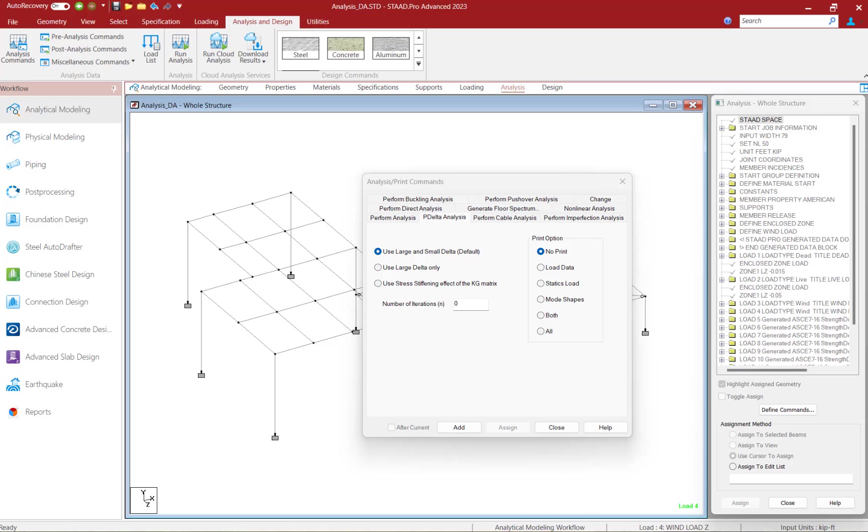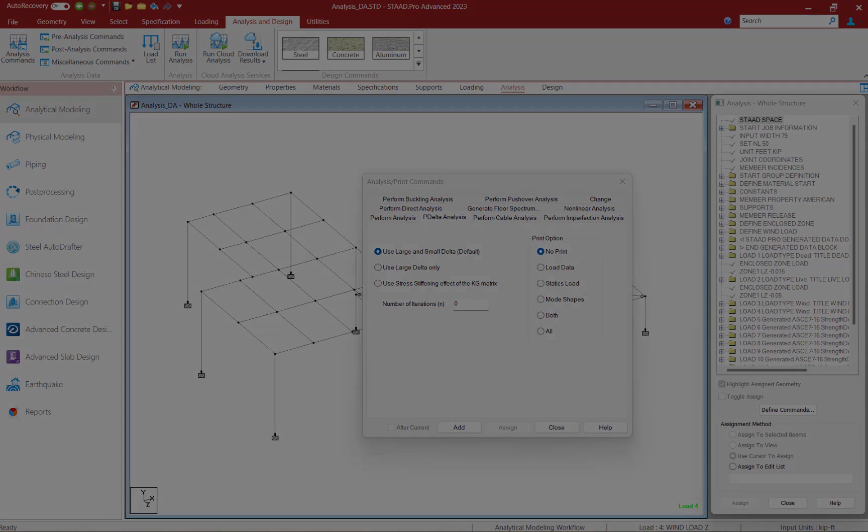Now for this particular exercise, we're going to be performing an iterative P-Delta analysis that considers both P-large delta and P-small delta. Let's go ahead and talk about those individual effects quickly.